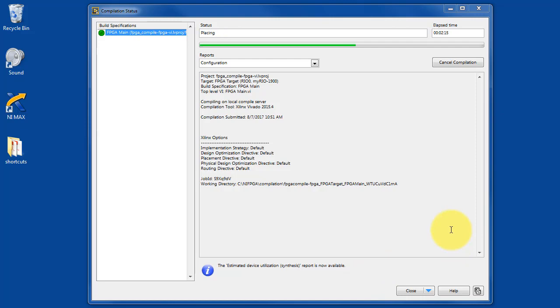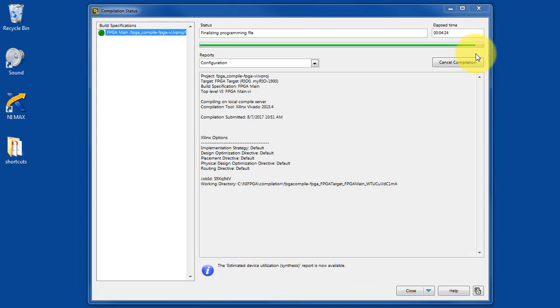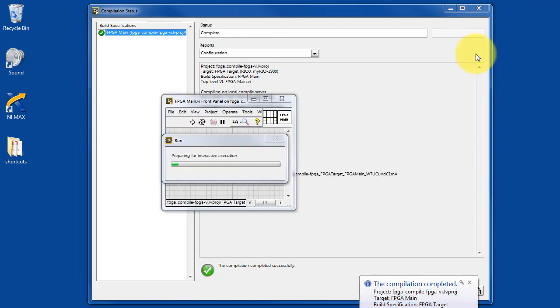It says that the estimated device utilization report is now available. Here we're a little farther along getting close to the end. Finally we're finalizing the programming file.